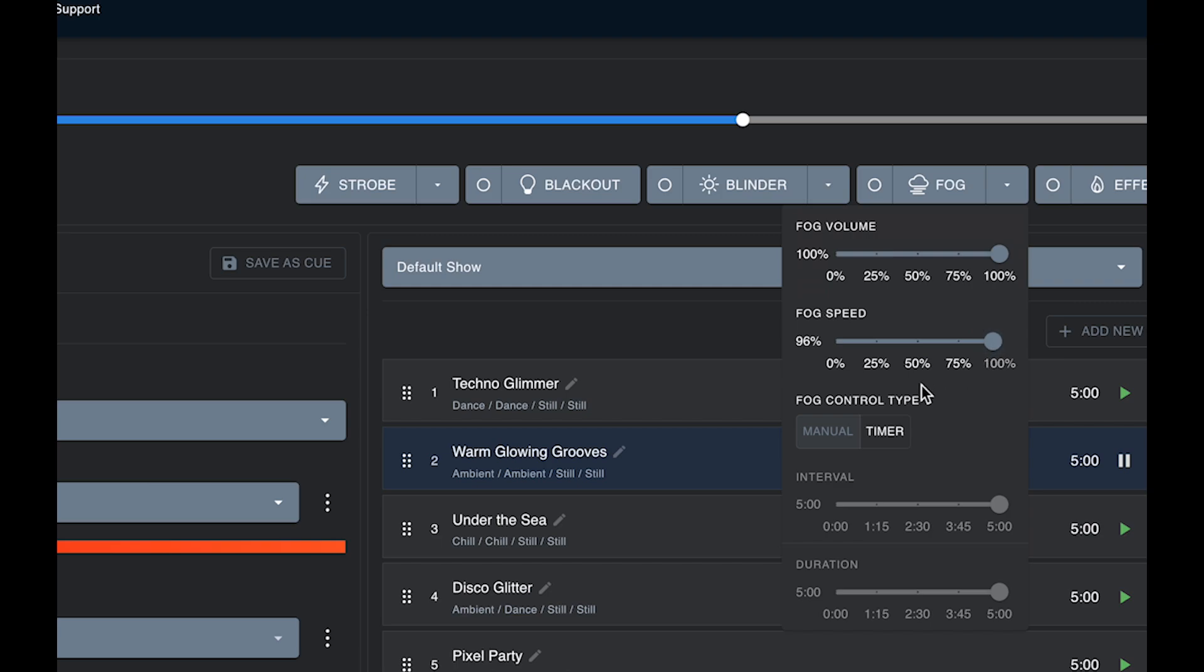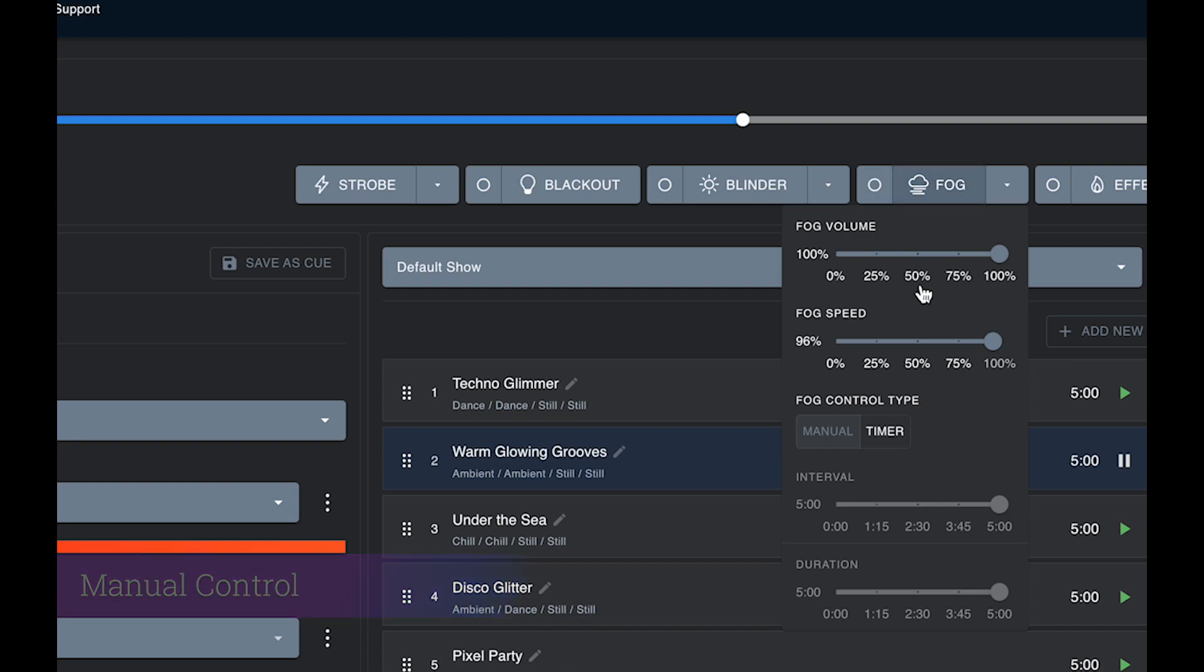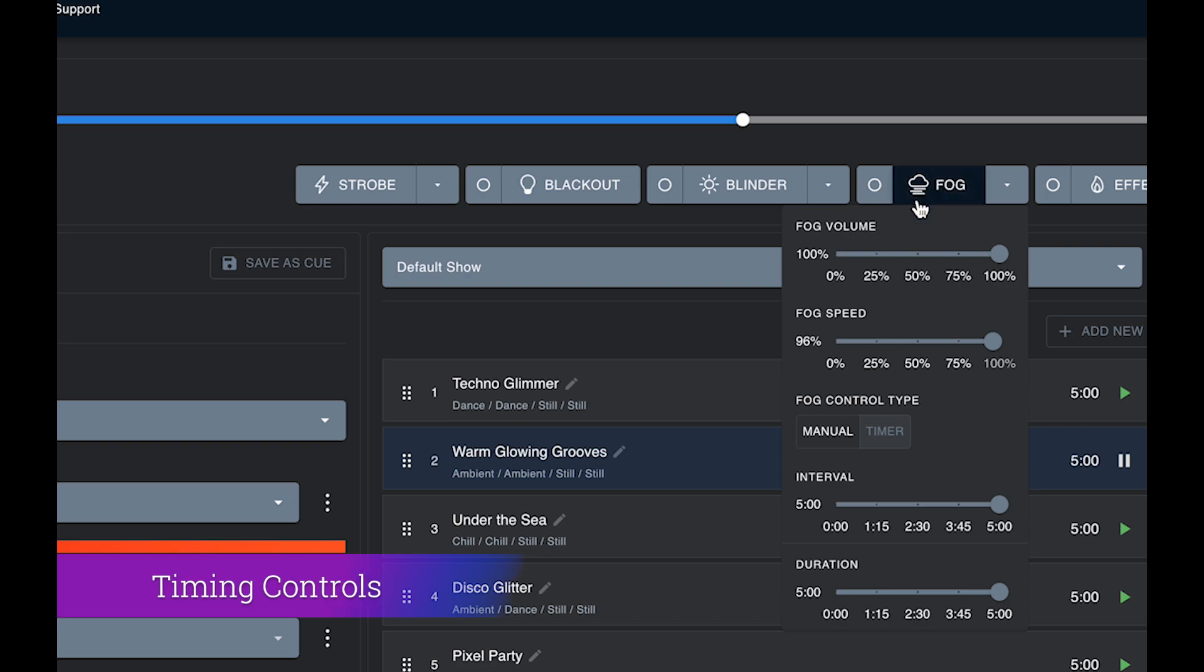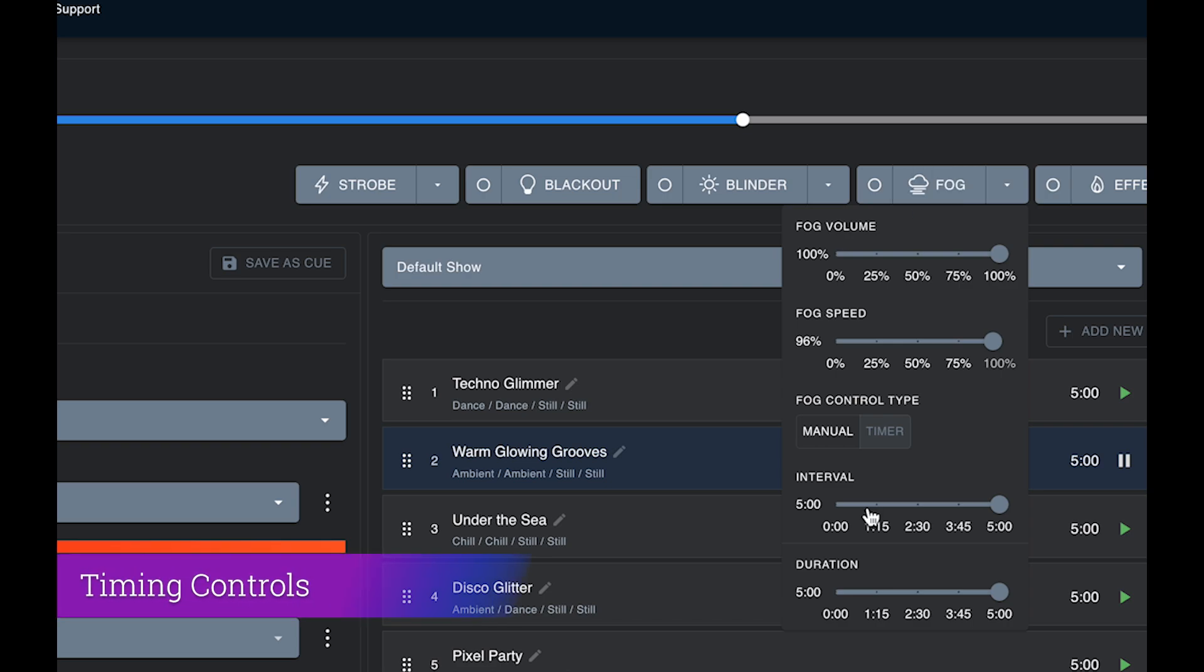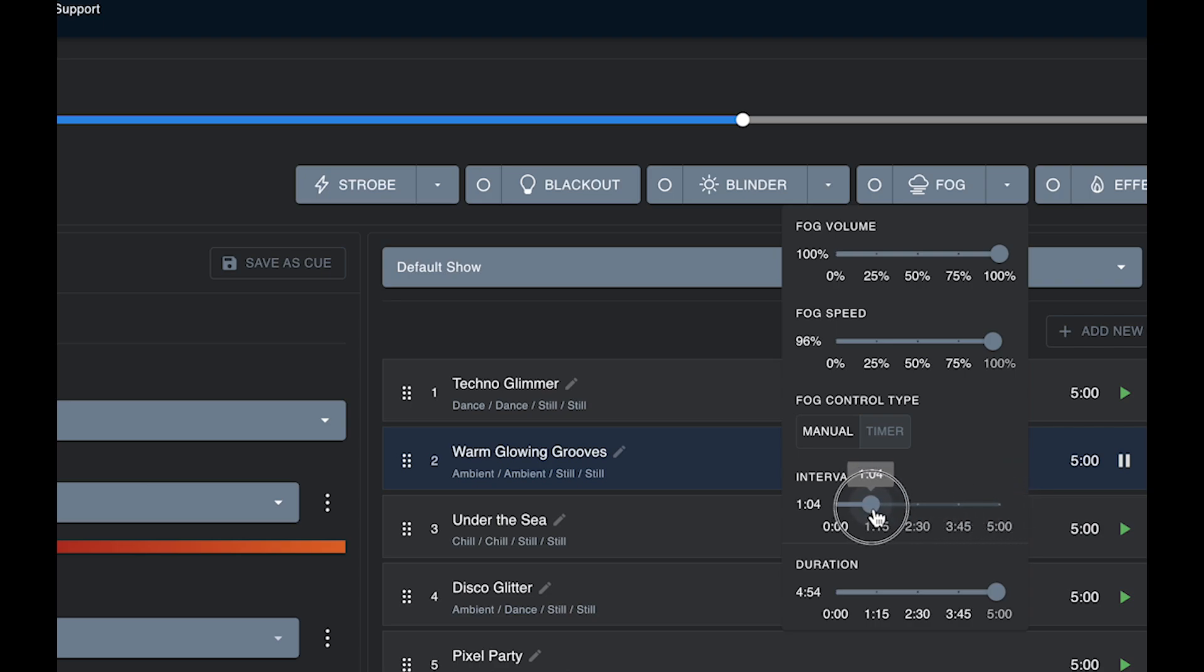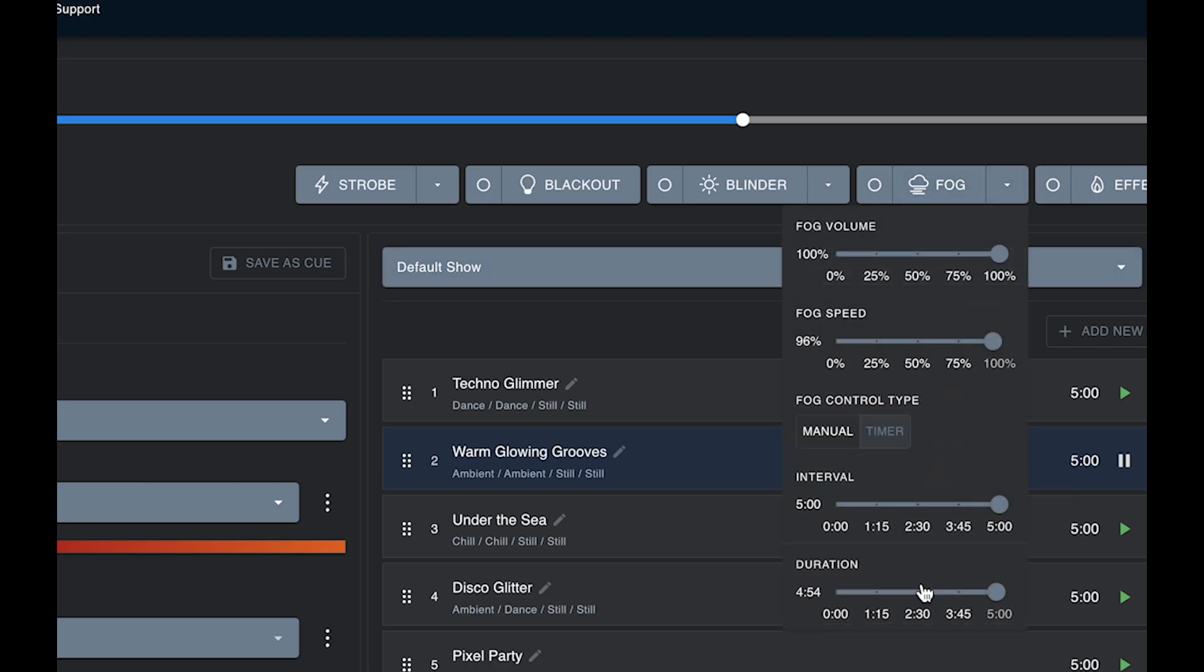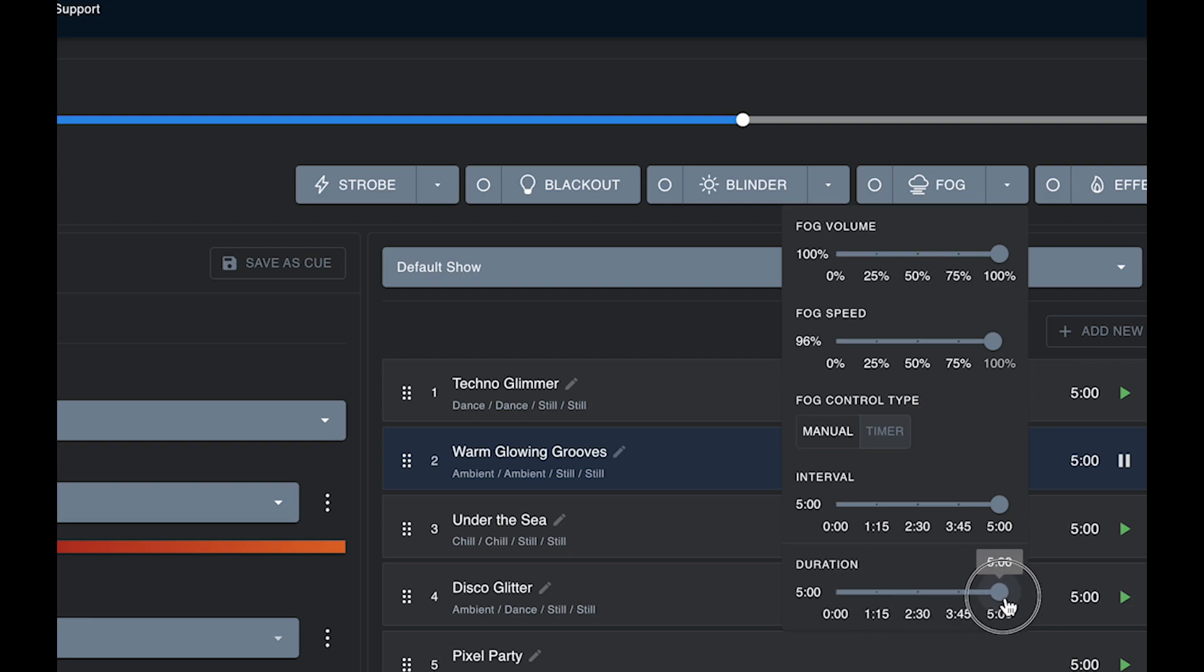You also have some timing control here. So currently it's set to manual, which just means that fog will trigger when this button is pressed. If you put it on timer mode, then if this button is pressed, it will send the signal to the fog machine to turn on at certain intervals for a certain amount of time or duration. The interval is the space in between bursts from your machine in time, all the way from zero seconds to five minutes. And the duration is how long that burst of fog or haze runs for, again up to five minutes.